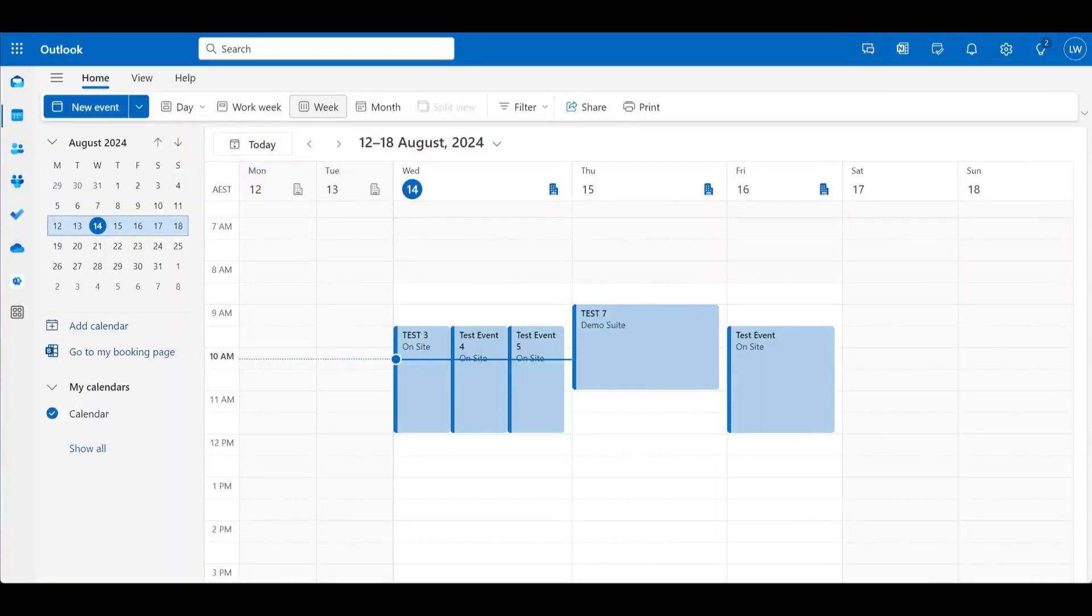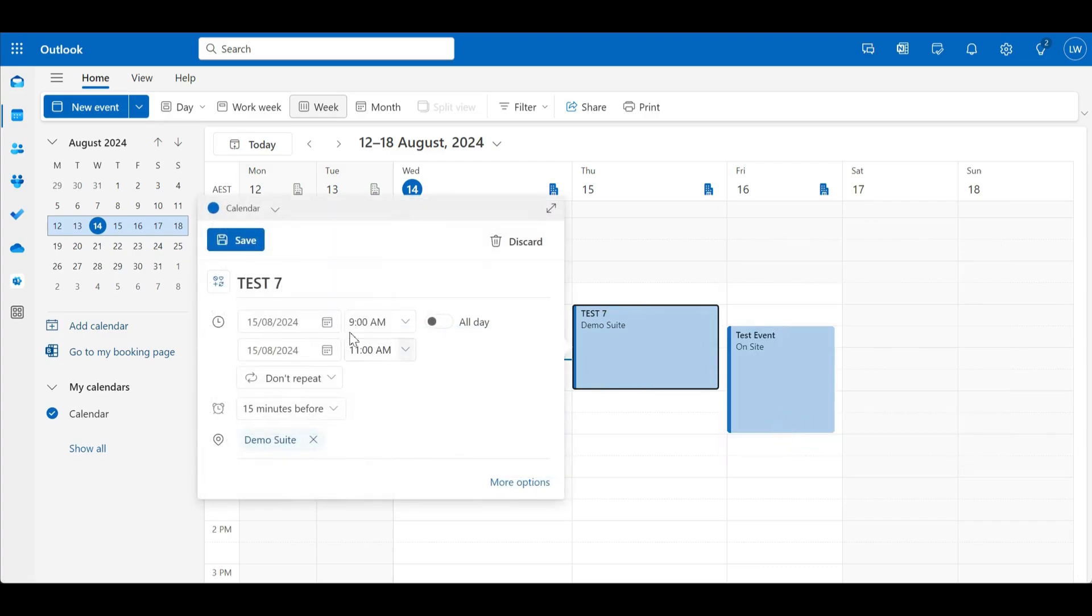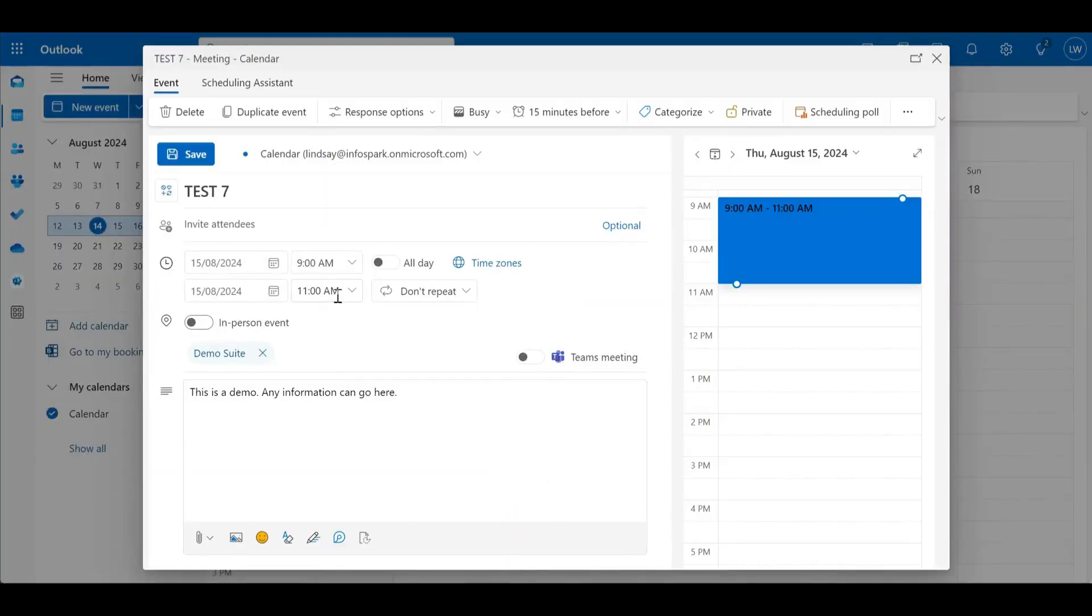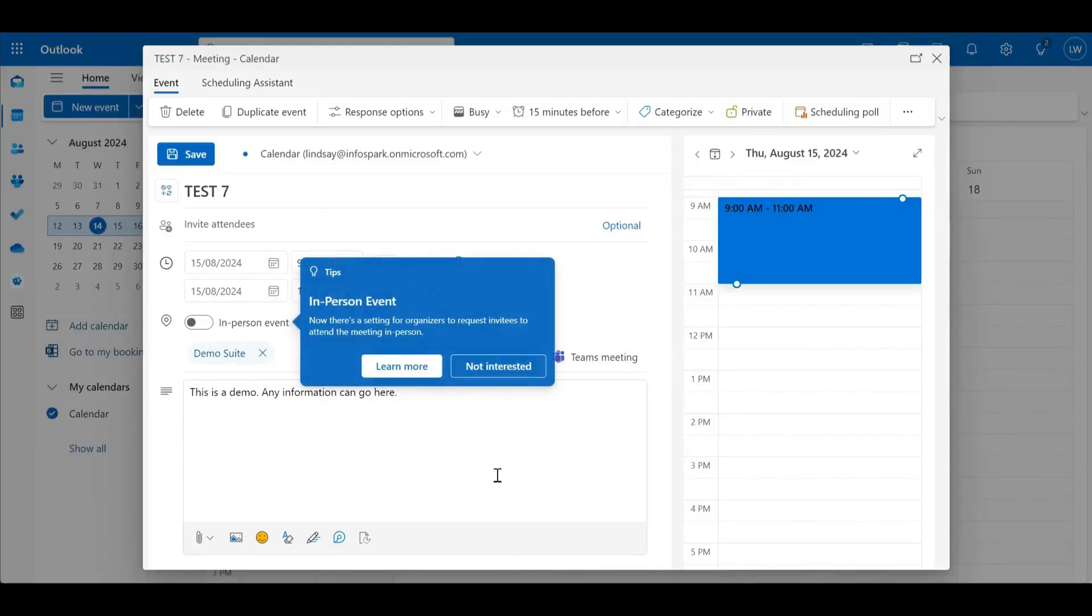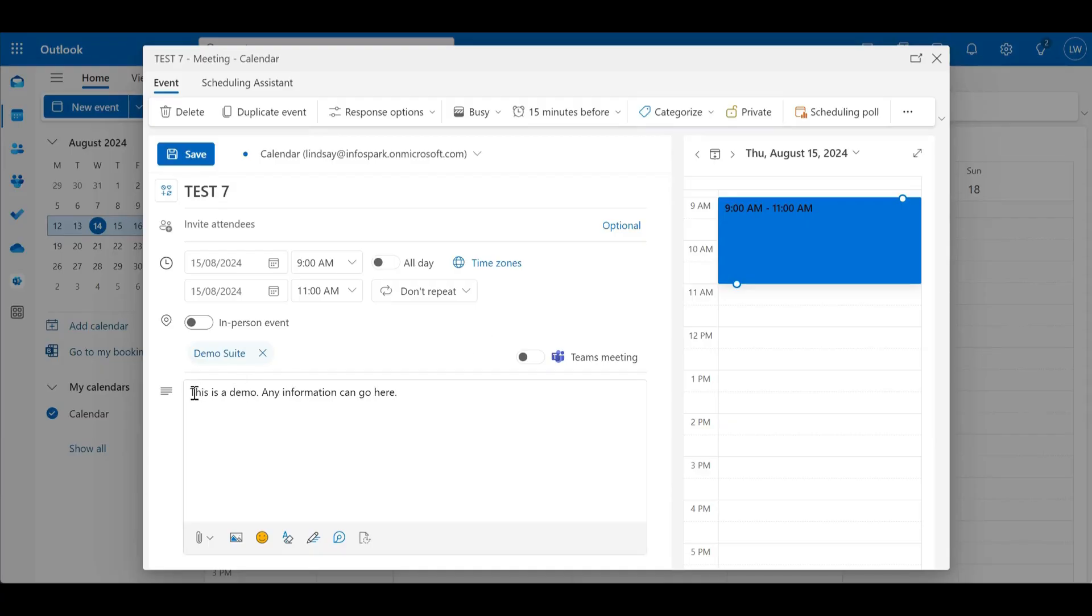The calendar invite itself can be set up to come from whoever you need, so who actually made the invitation and all of this information that you can normally see can be edited. So the times, the types of meetings, repeated meetings are supported and any information can go in here